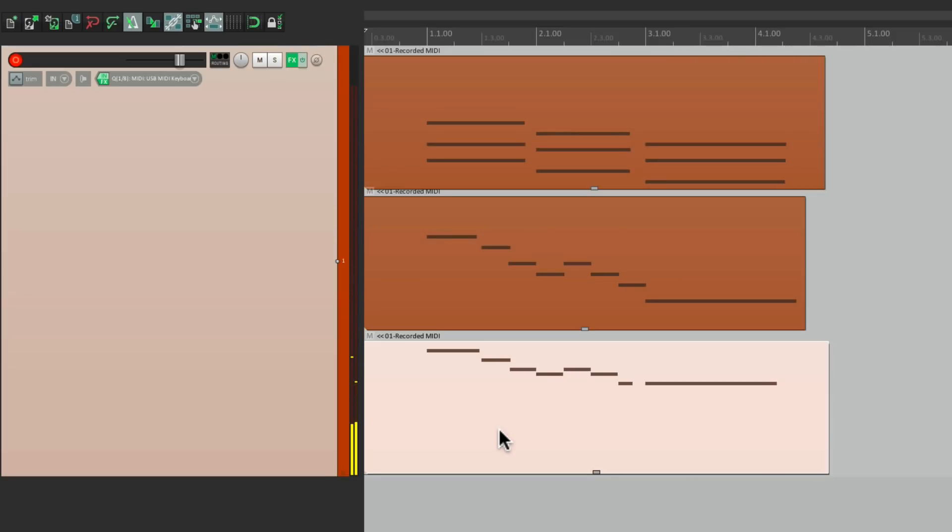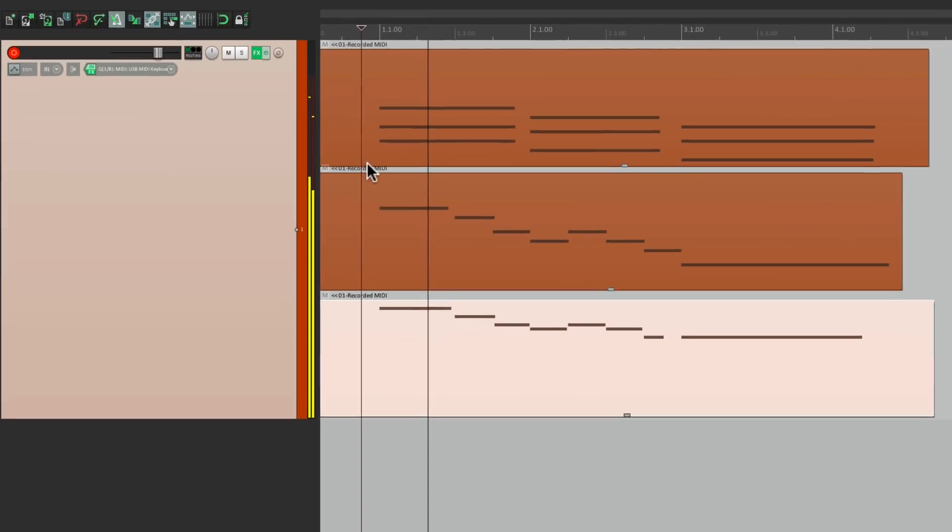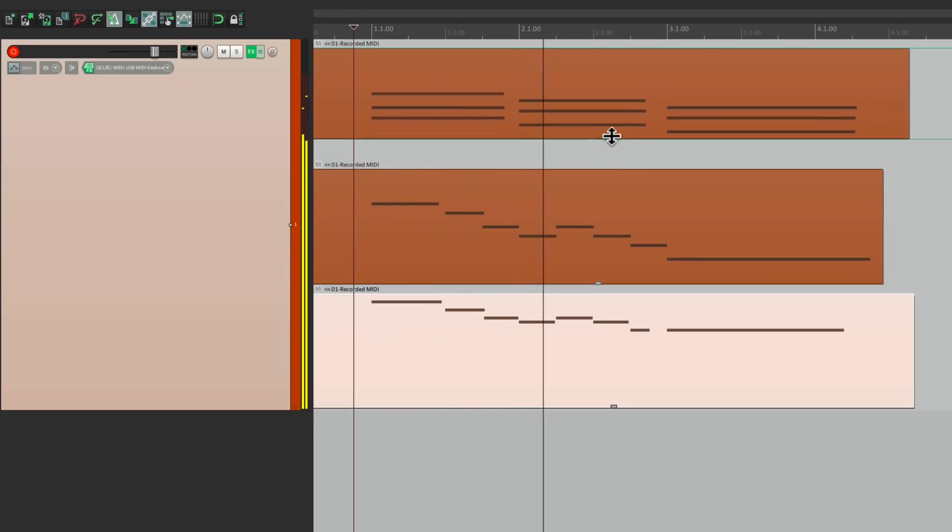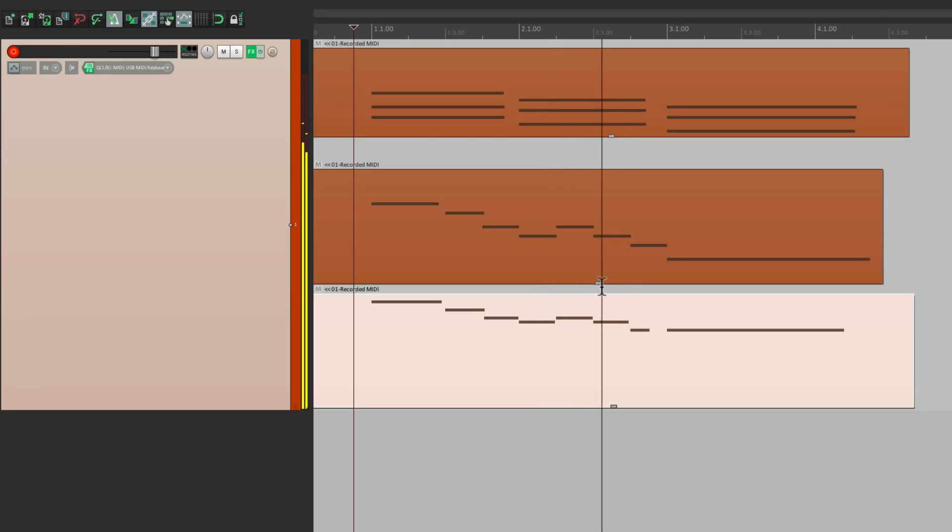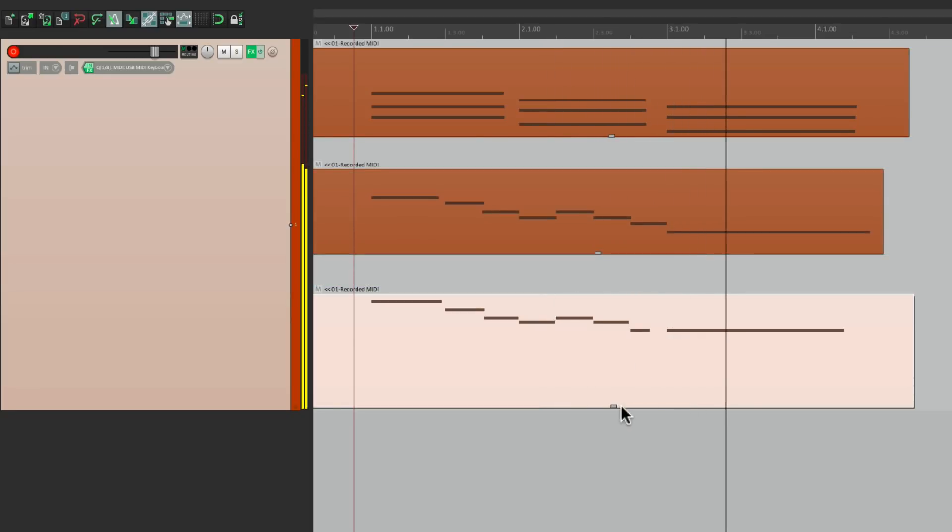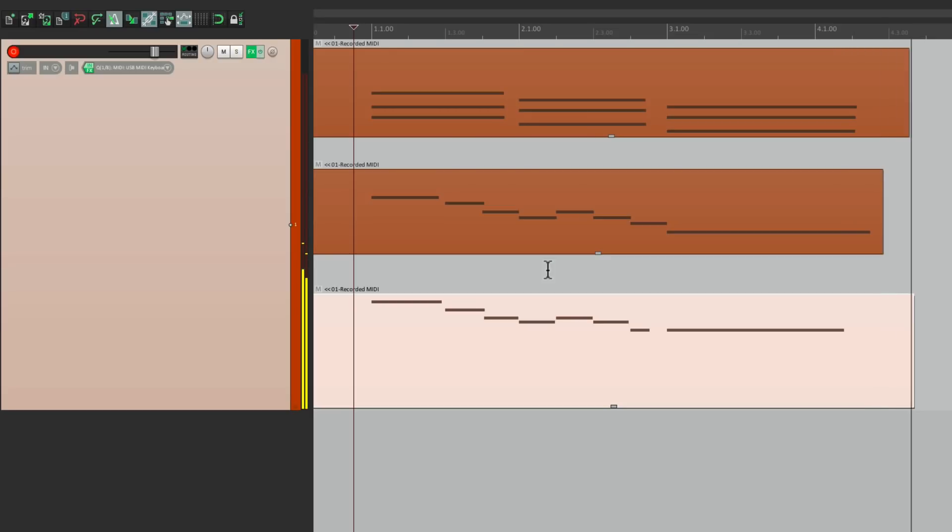And just like that, we have three parts that are going to play on top of each other, all on the same track, triggering the same sounds. It's a great way of layering our MIDI, our audio, or anything we want, all on the same track.